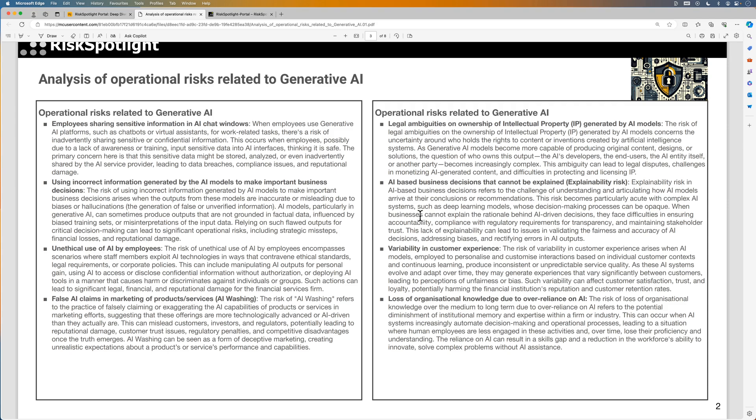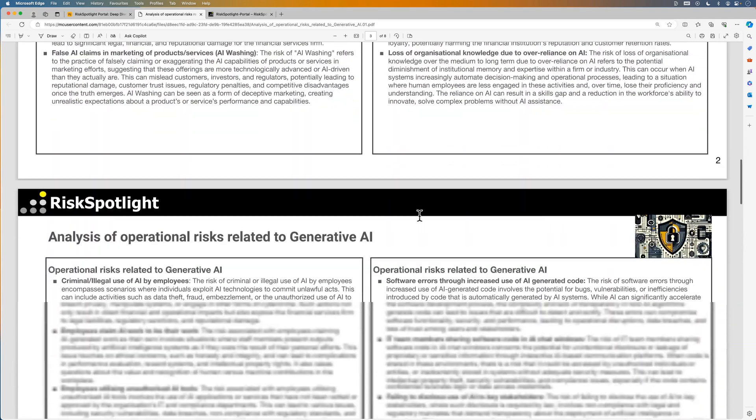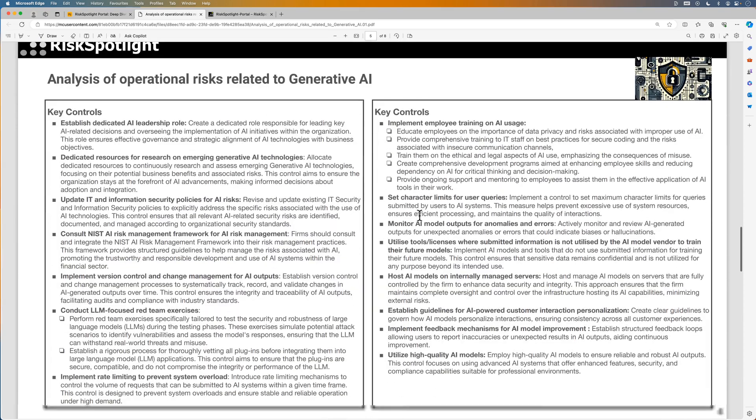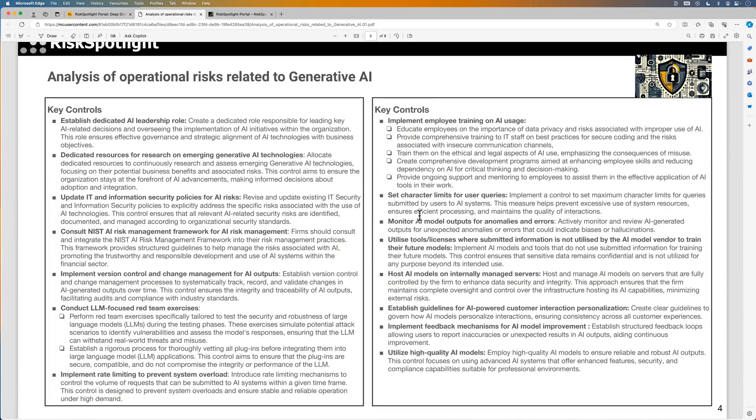This can be valuable to identify the emerging risks associated with generative AI. In each deep dive, we also cover recommendations on controls you should consider and implement.